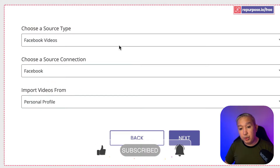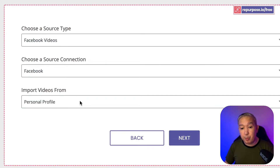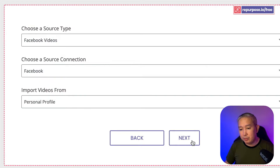Then choose your Facebook videos, your Facebook connection, and make sure that your videos are imported from your personal profile. Click Next.